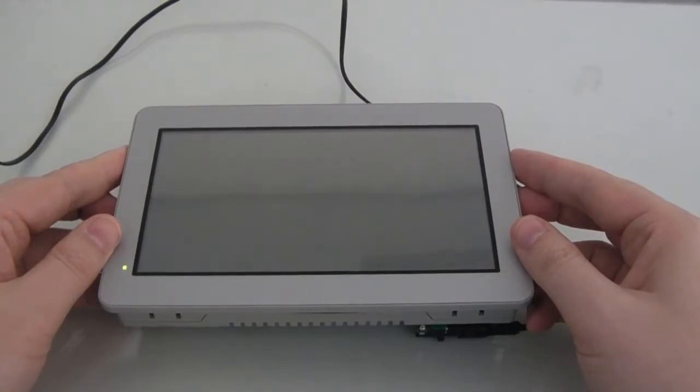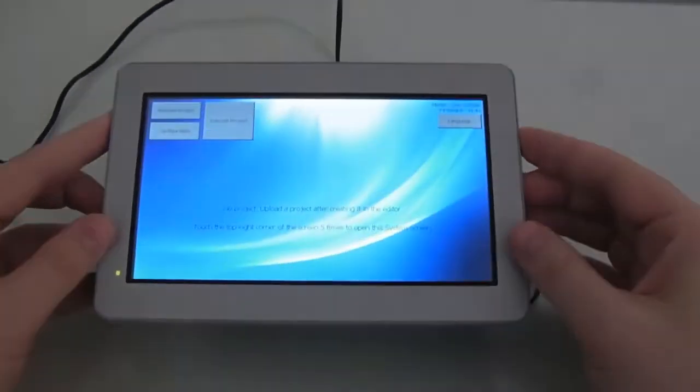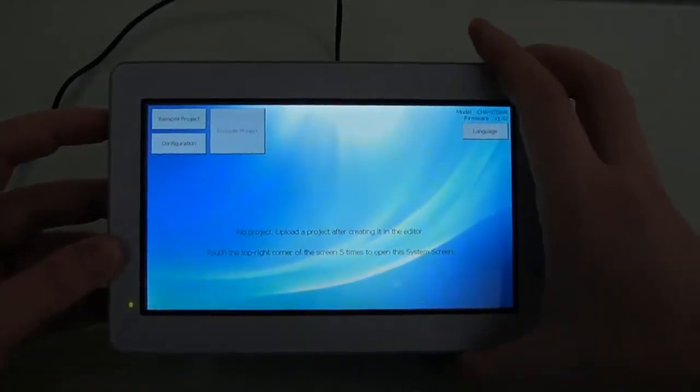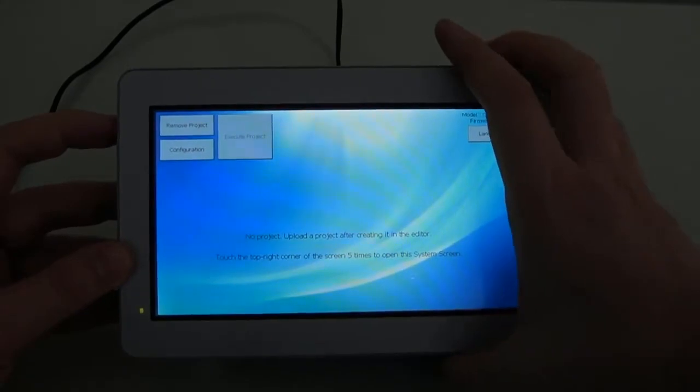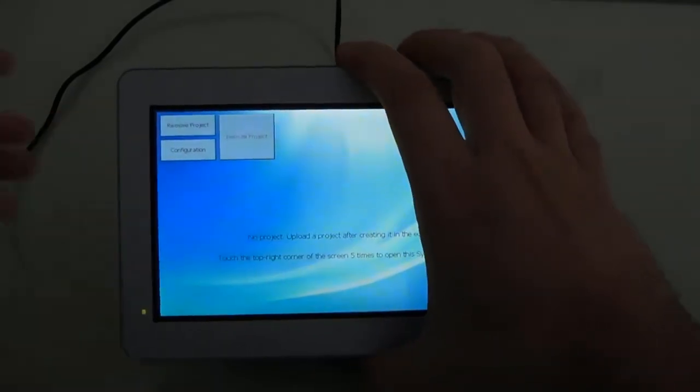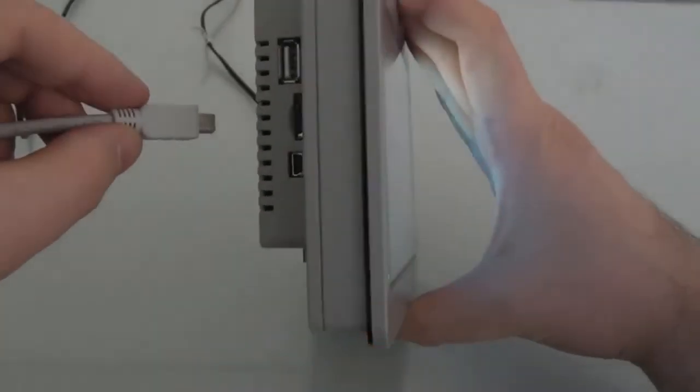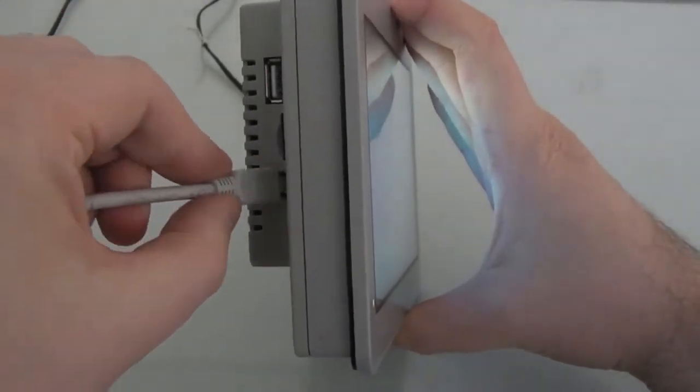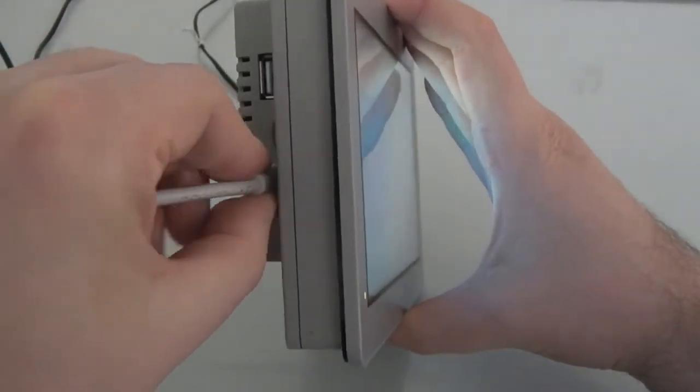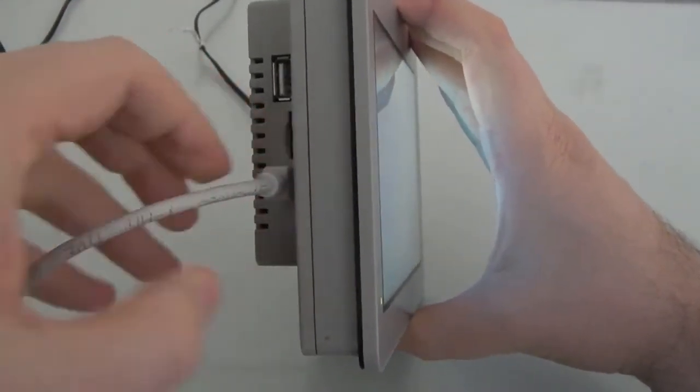Now, if no project is currently deployed to the panel PC, the system screen will appear. Next, we can connect the USB cable to connect the panel PC to the development PC.